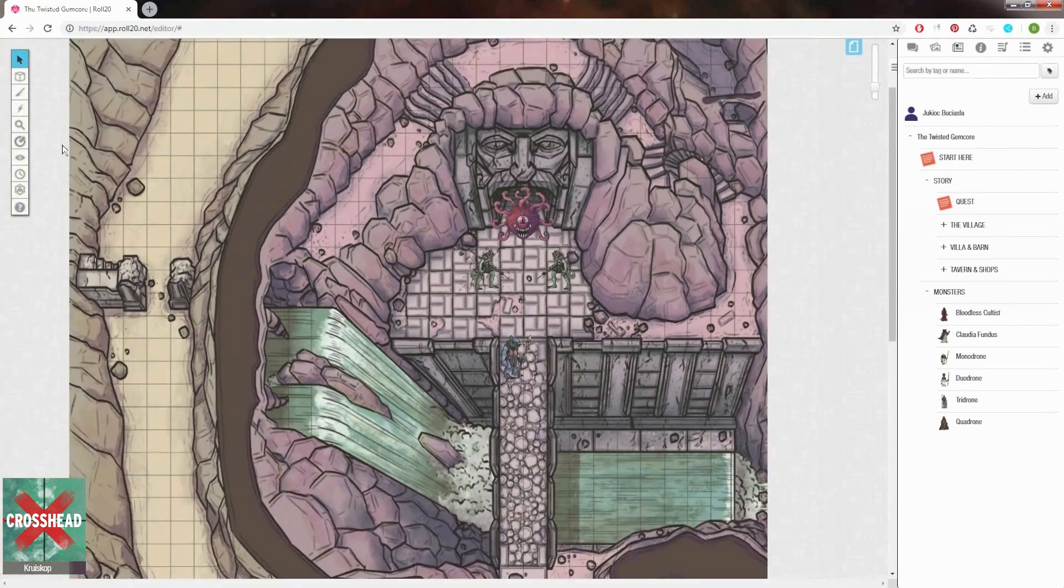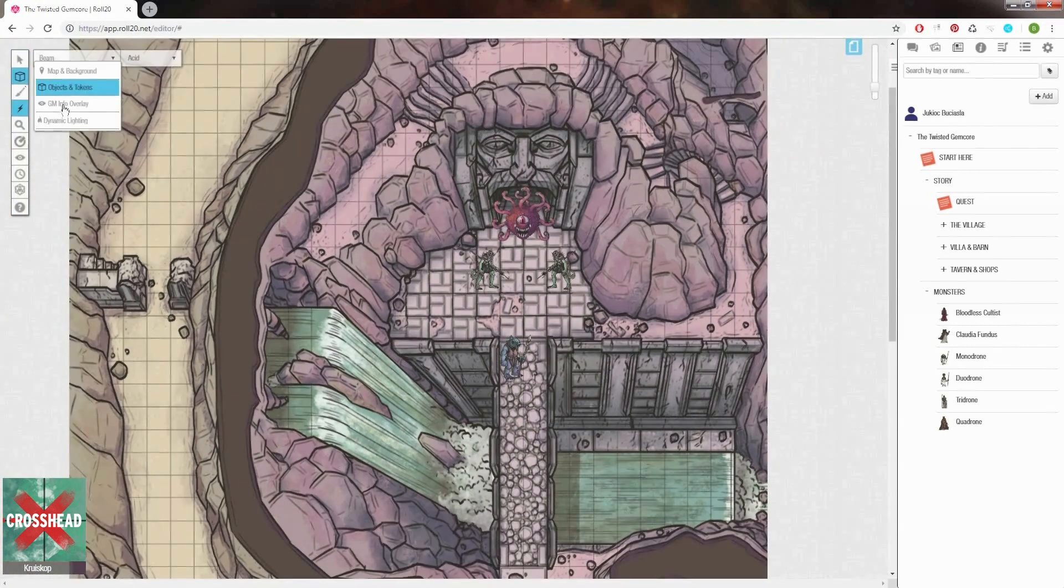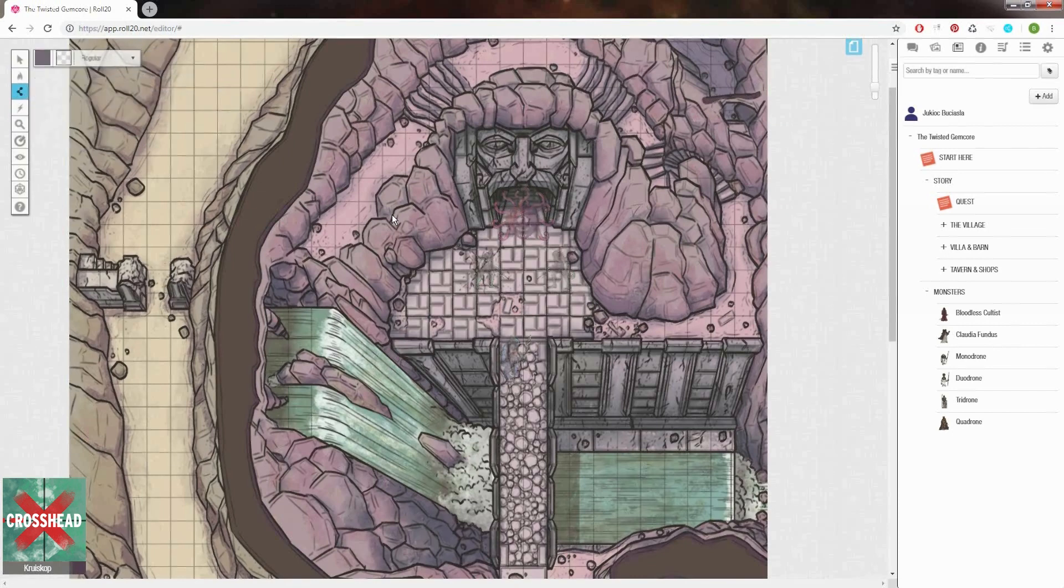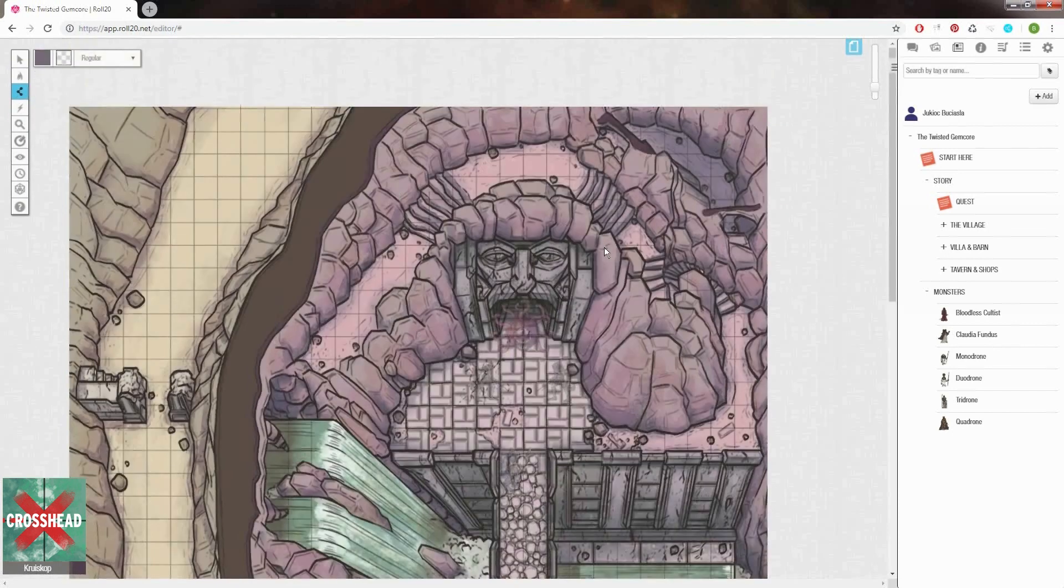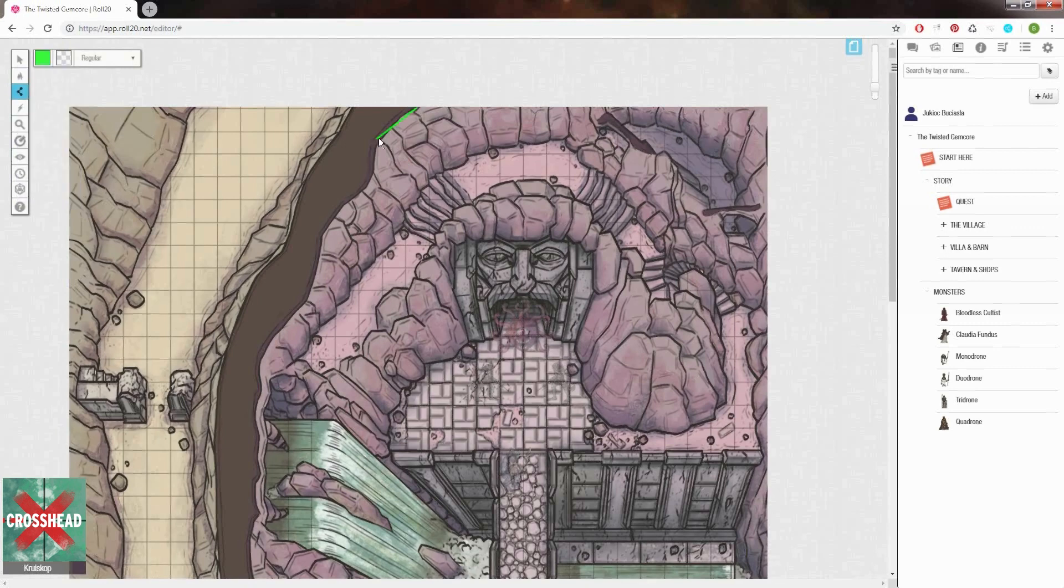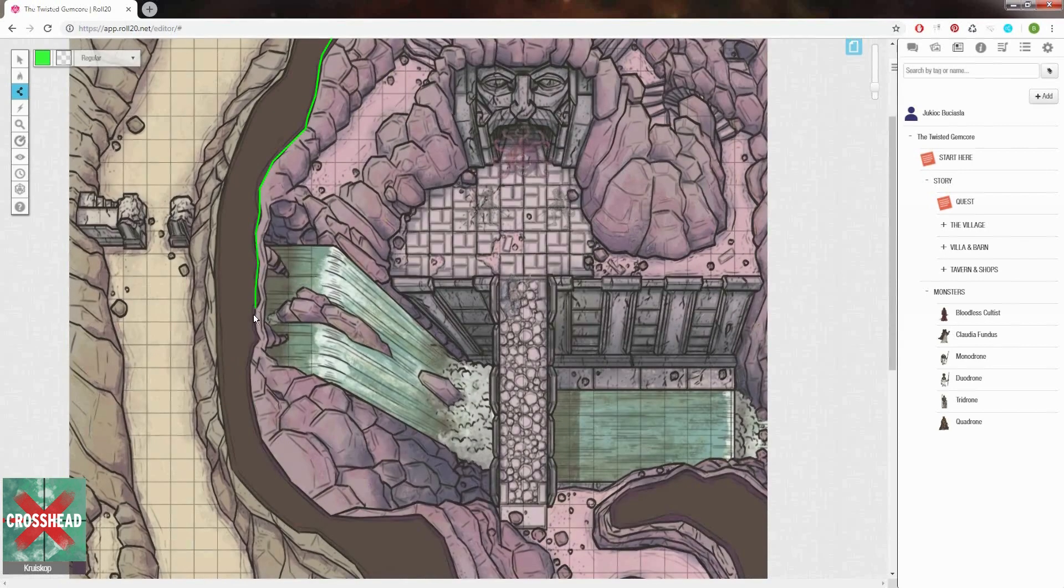Next we go into the workspace called dynamic lighting. This is where we will set up what the boundaries are for our light. Basically tell the system where the walls are in our map. This is done by drawing over the walls of our map with the line tool. You can also use shapes for maps inside buildings for instance.